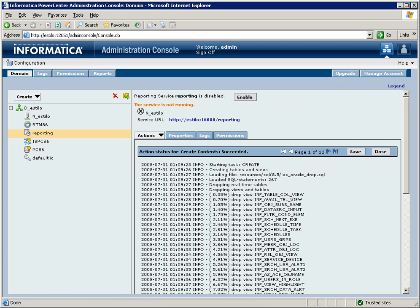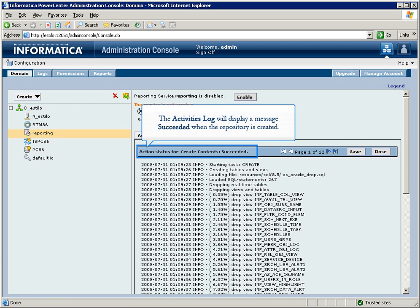When the repository is created, the activities log will display a message saying Action Status for Create Content succeeded.